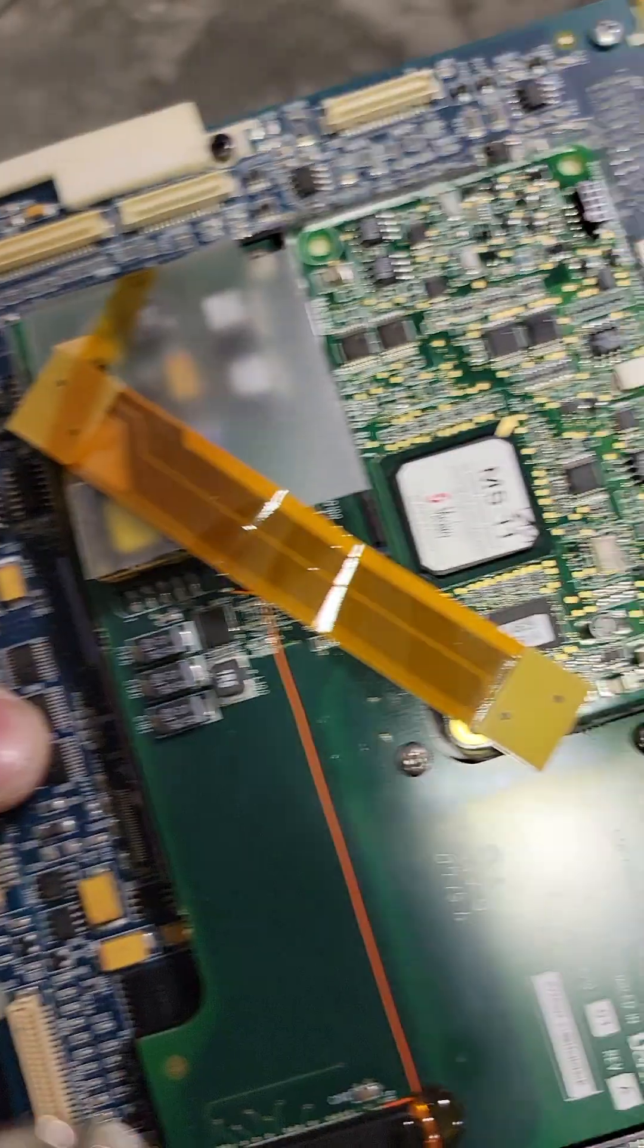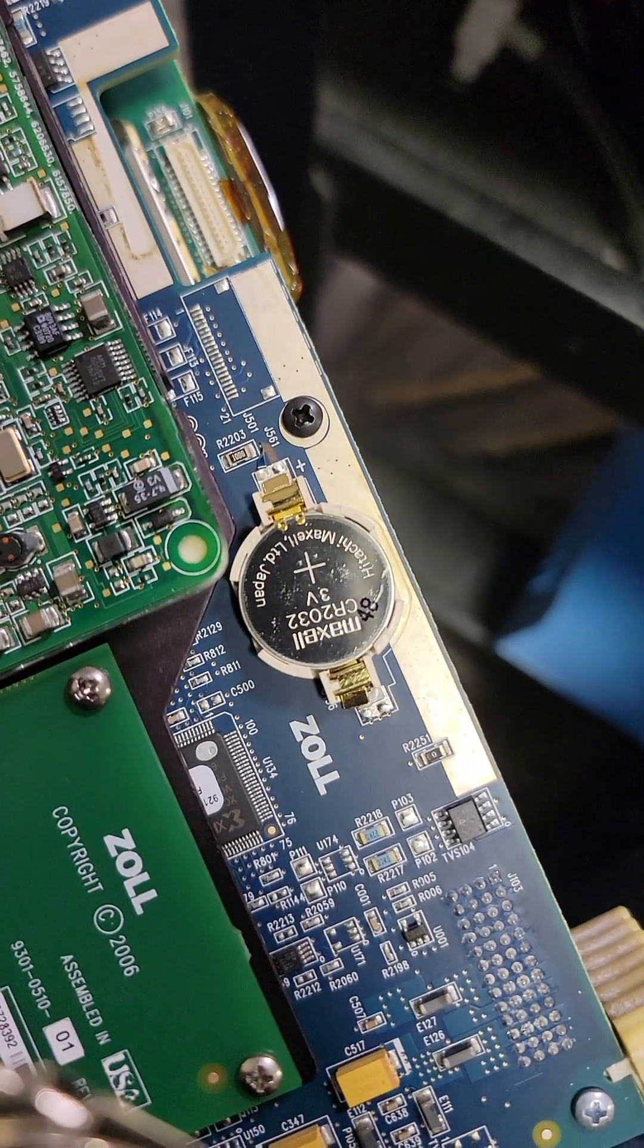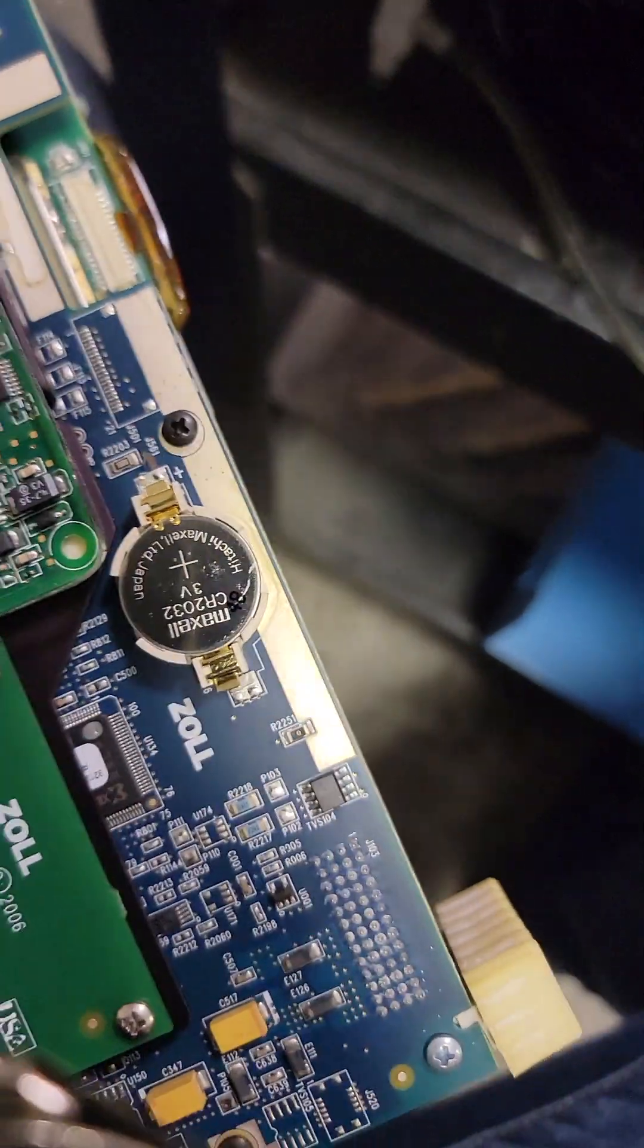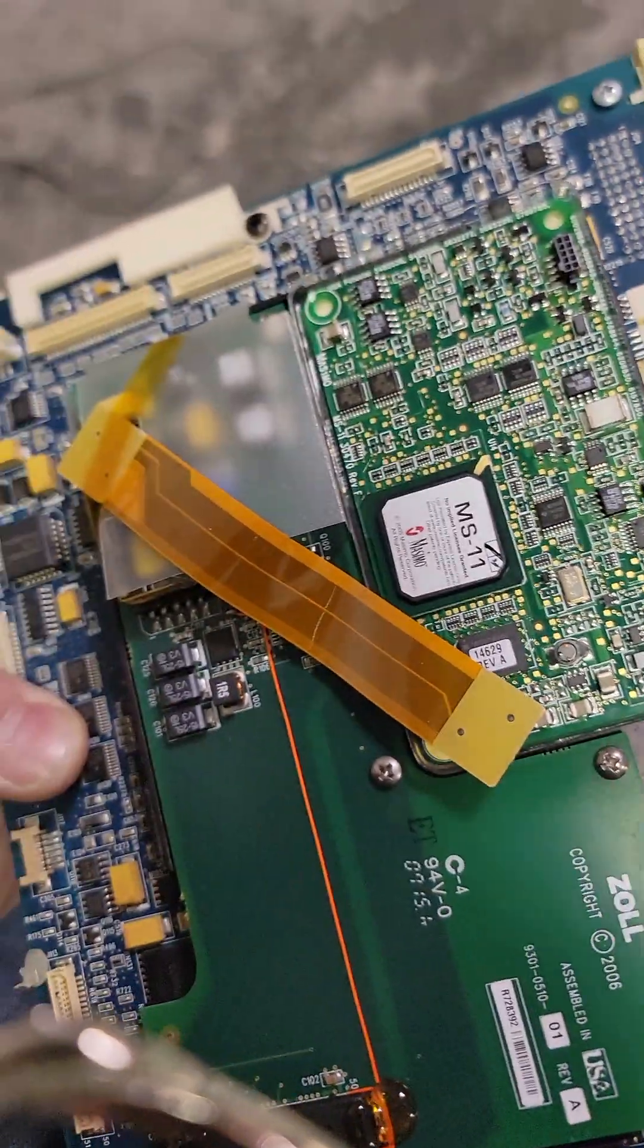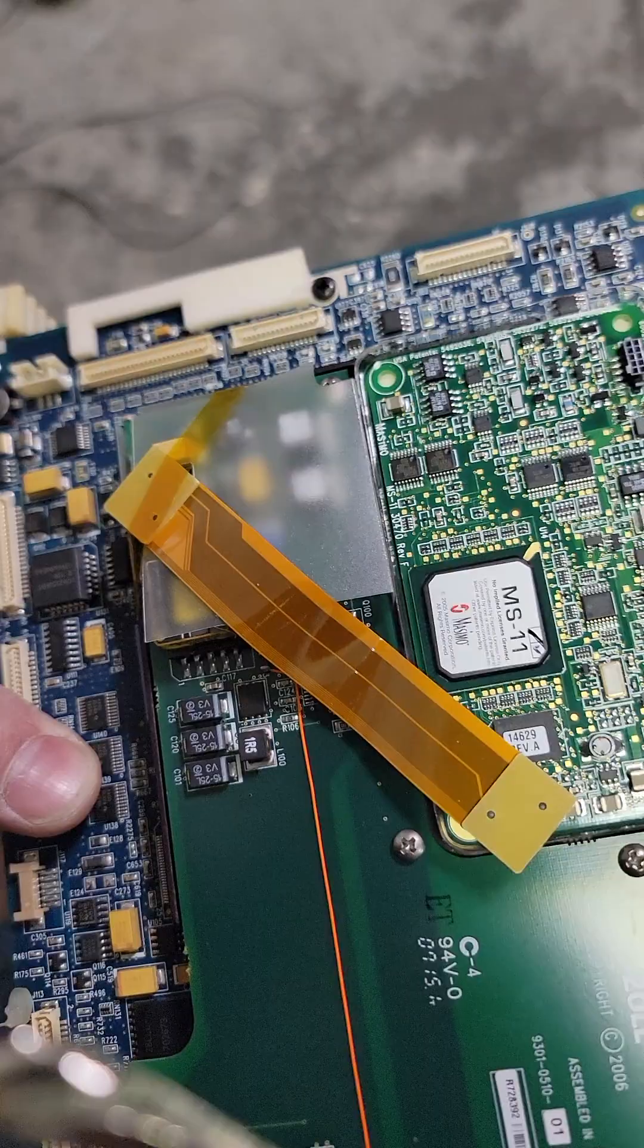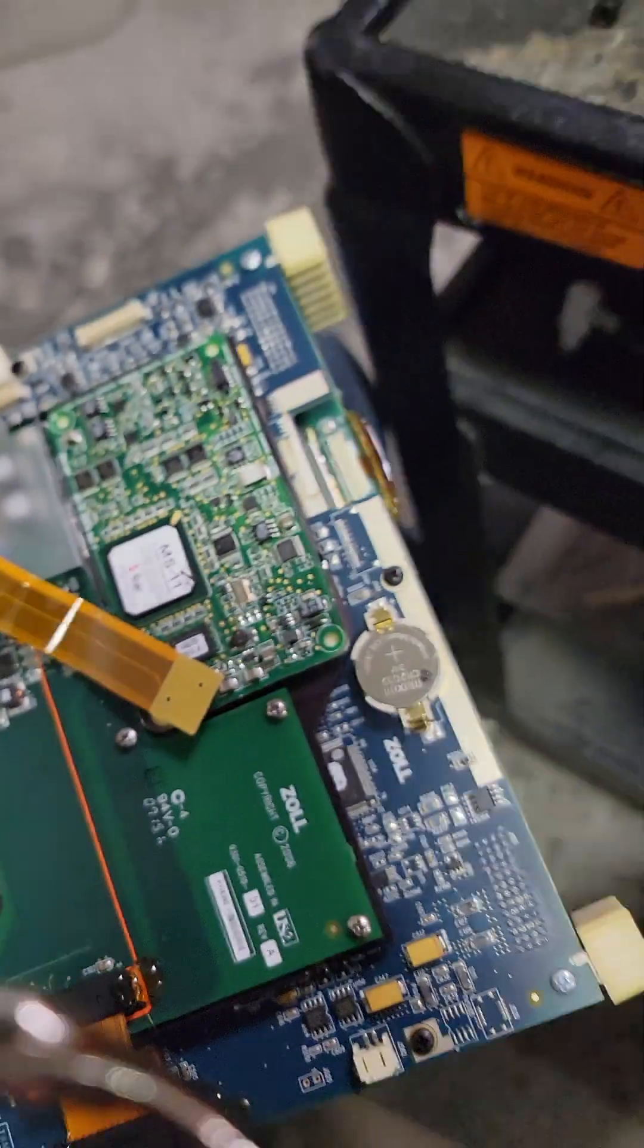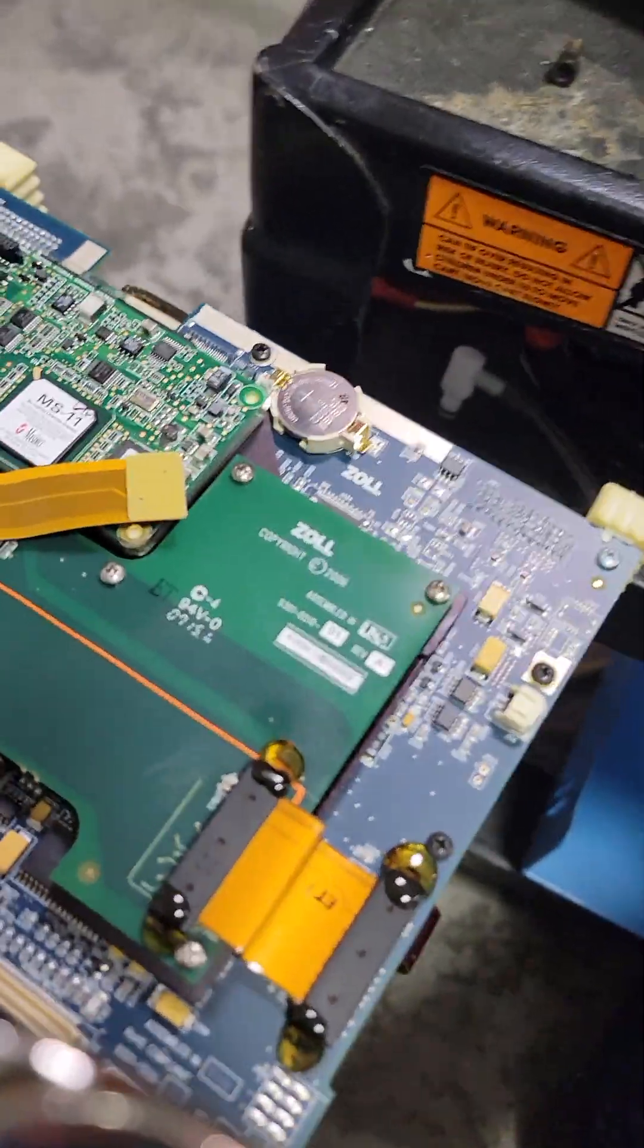And there's our coin cell battery. What a pain in the ass that was. So, to reassemble, just do all that backwards. Good luck. Stay tuned.